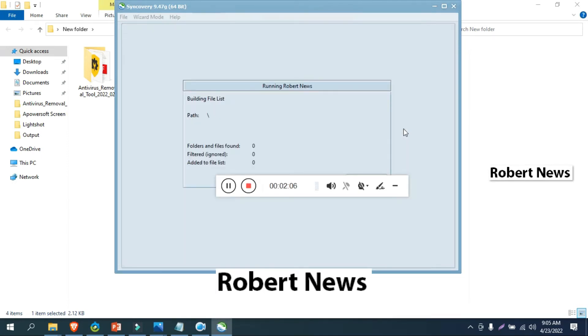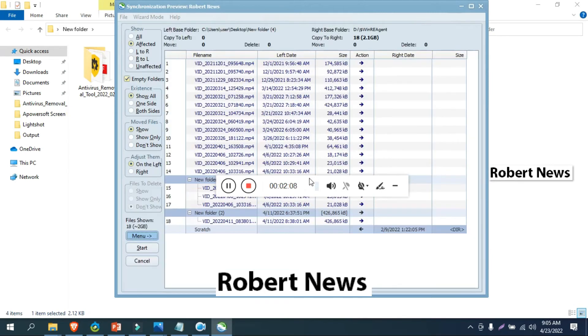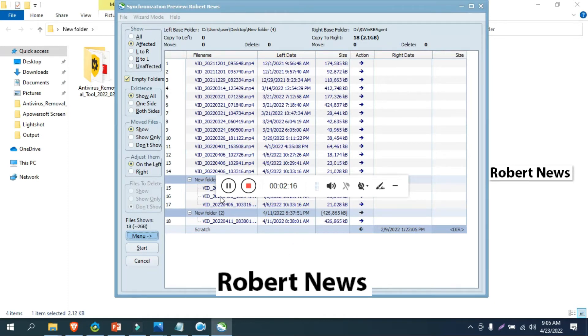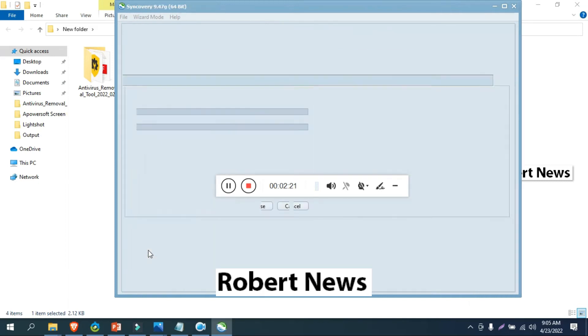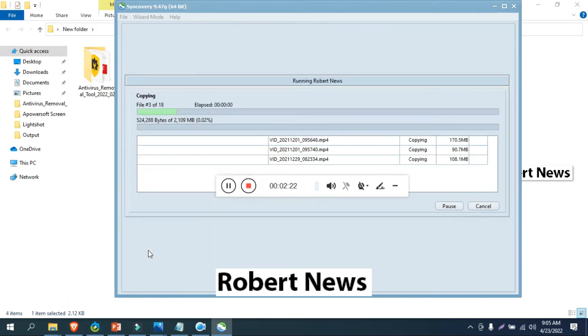I created a new folder on the desktop and selected it. The destination folder on the D drive is selected as the source path. After that, click OK and right-click.